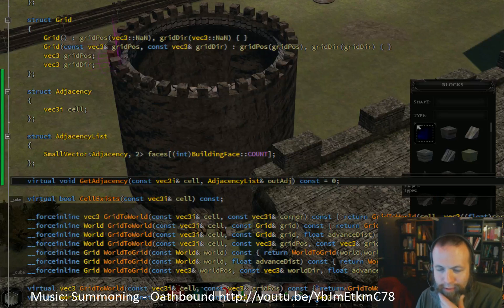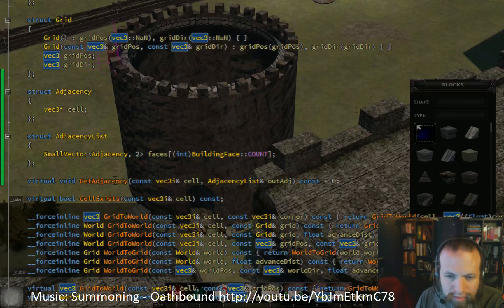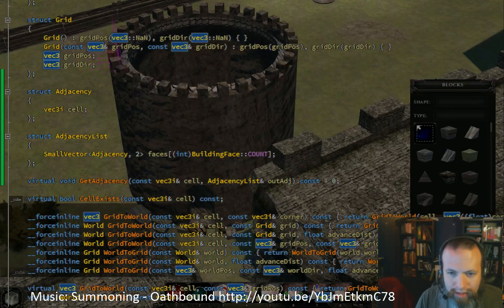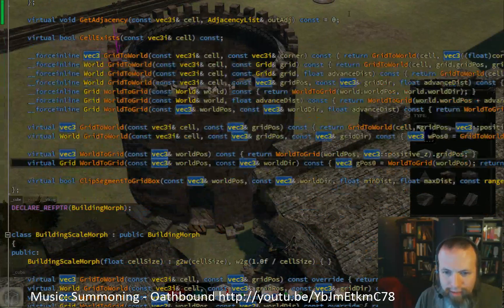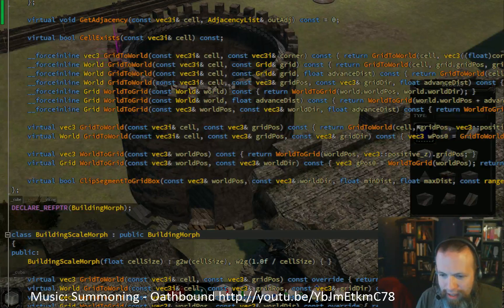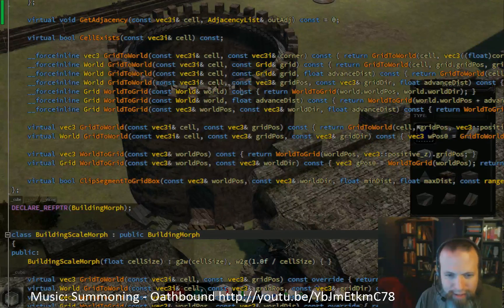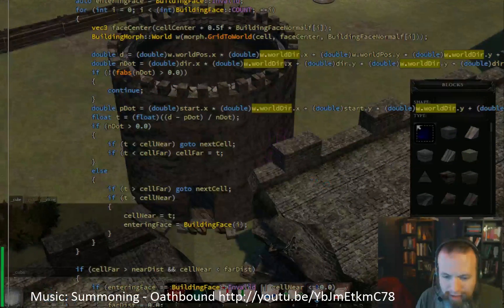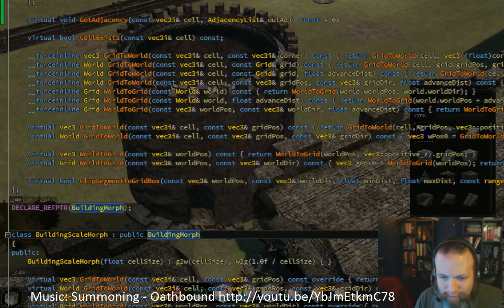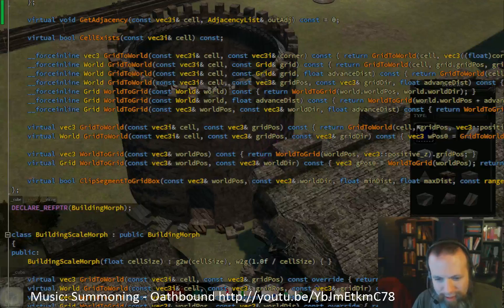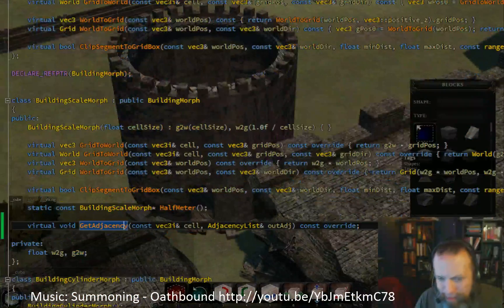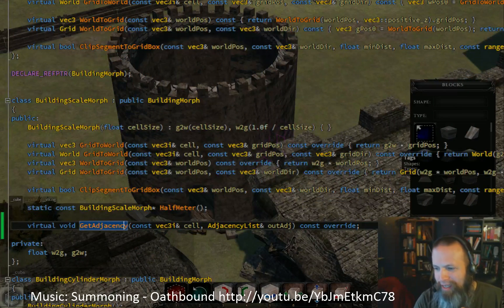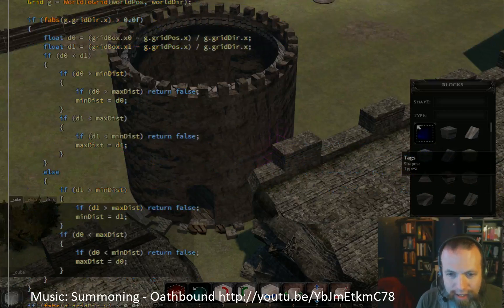And we'll make that take an adjacency list as its output. So here's our building morph and then building scale morph. We're going to use Visual Assist here and add an implementation of get adjacency. It just adds all the bits for it for me because Visual Assist is awesome. One thing it doesn't do is put the override keyword which, if you're working in C++, use the override keyword. It will save you so many stupid bugs in the future.